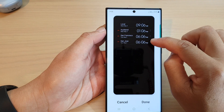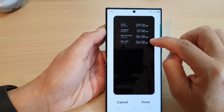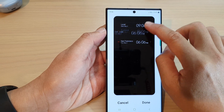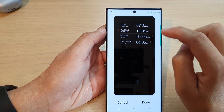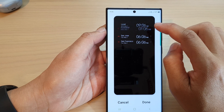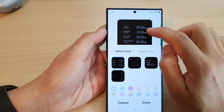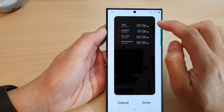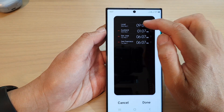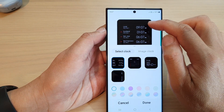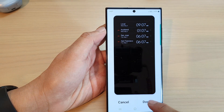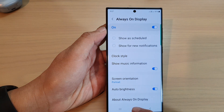You can reorganize your cities by dragging on the side and moving them up or down to rearrange them in the position you want. Note that the top slot will always show your local time and cannot be changed — only the three cities at the bottom can be changed. When done, tap done, then tap on the home screen.